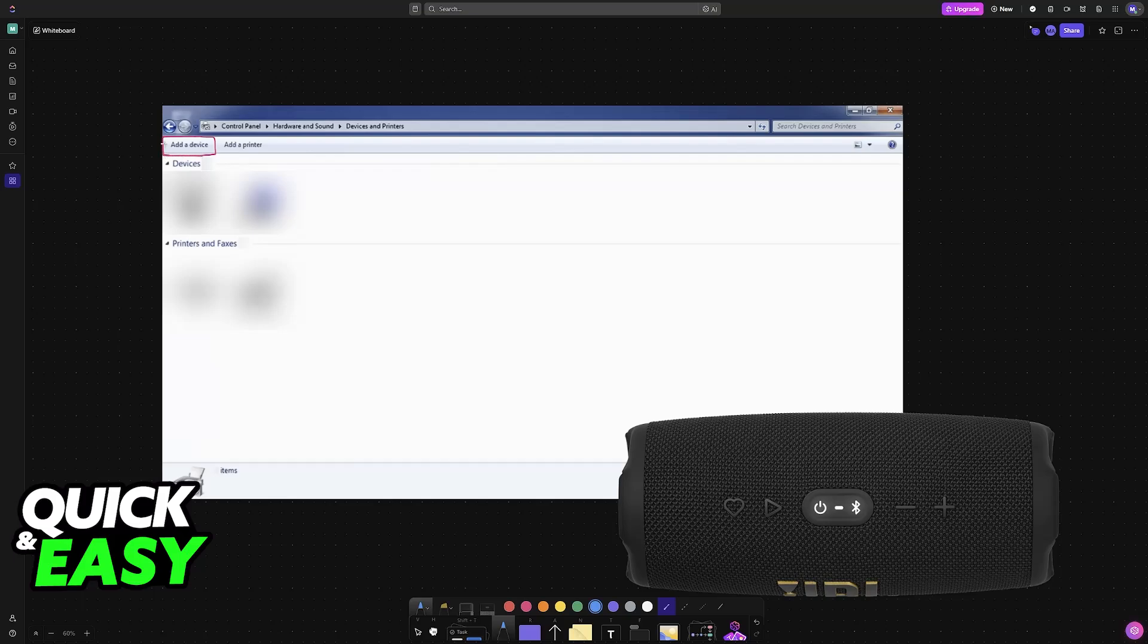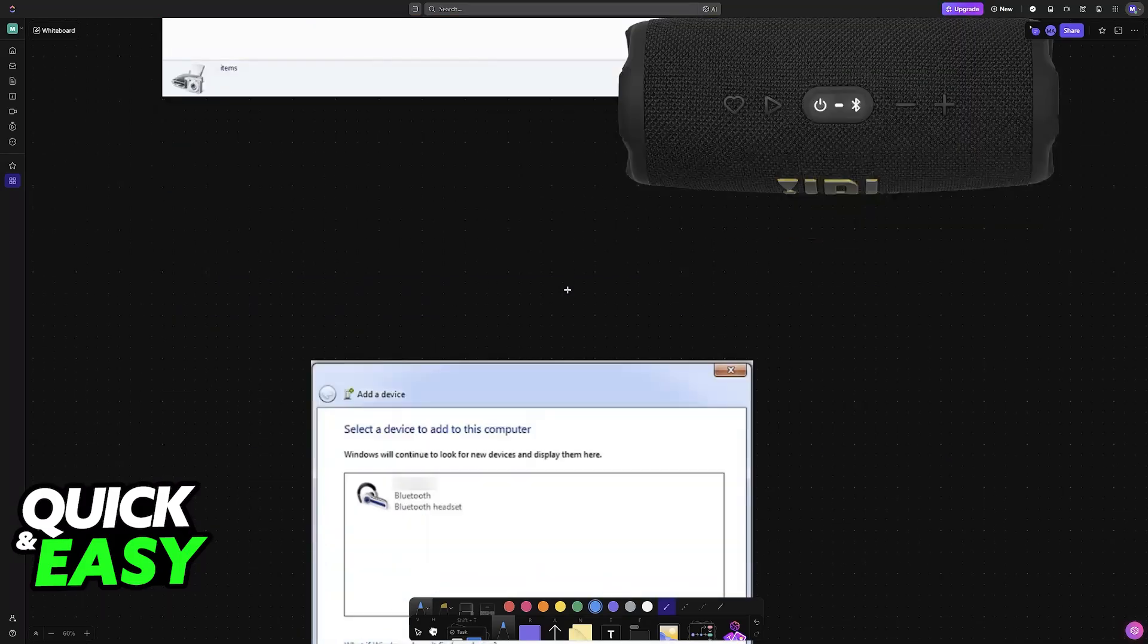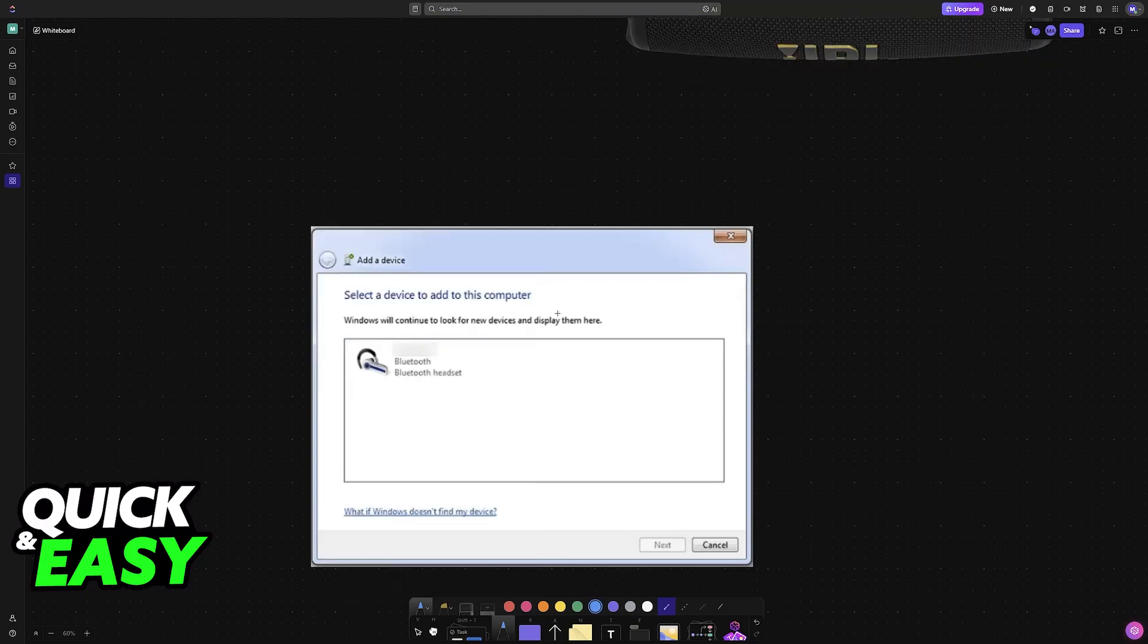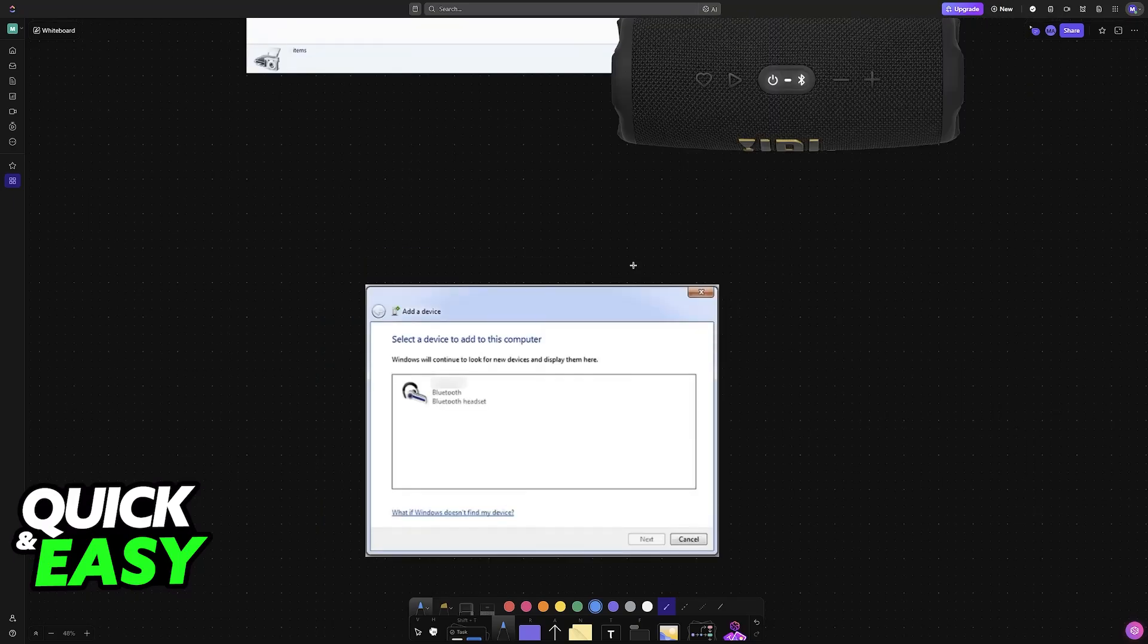So just click on add a device, as you can see over here. When you choose add a device, a new window will open.